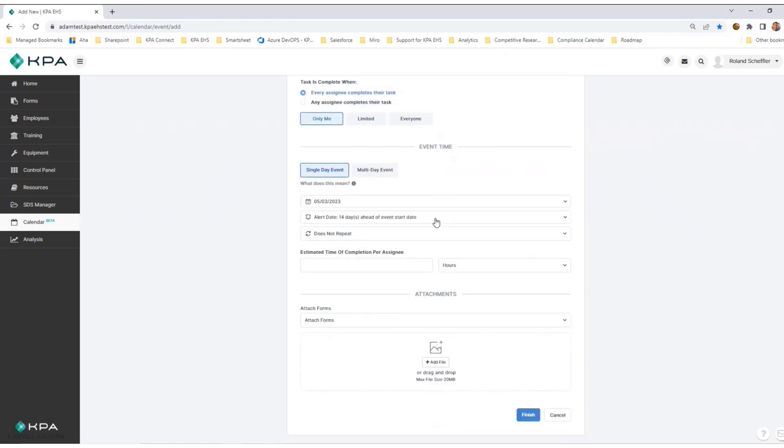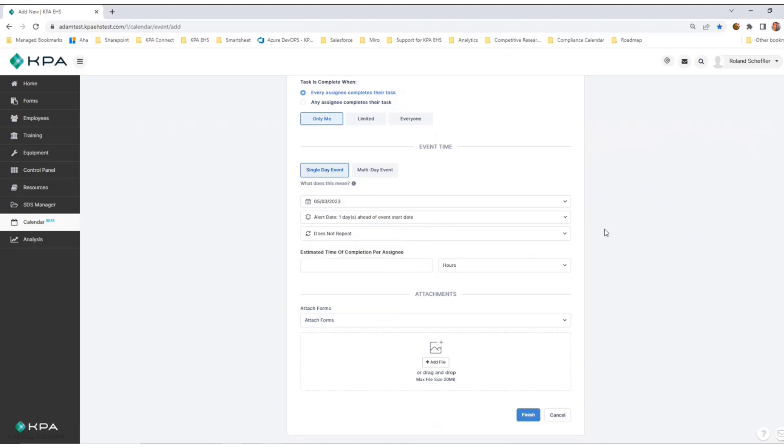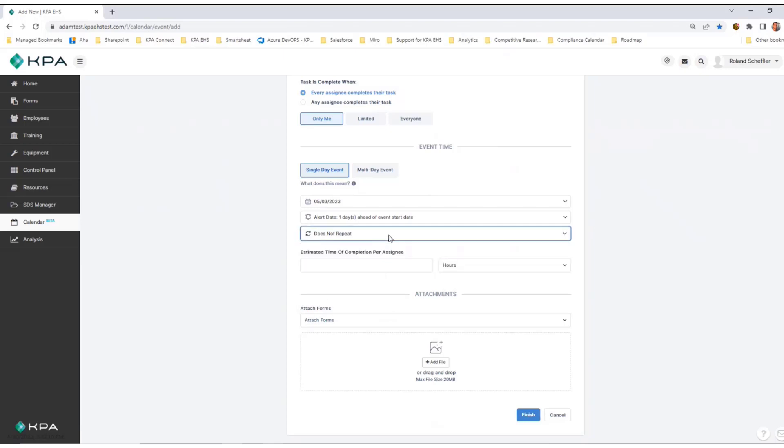I can choose my alert date, how many days ahead of time I want to be notified. I'll say I just want one day, and whether or not it repeats. I can put in an estimated time of completion. This is an optional field, but I'm going to say it's going to take an hour.